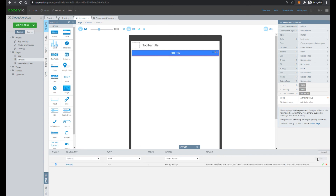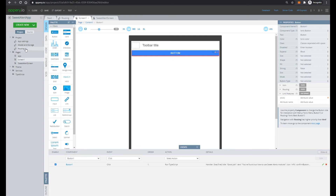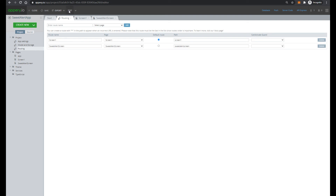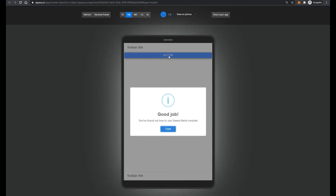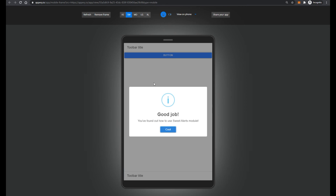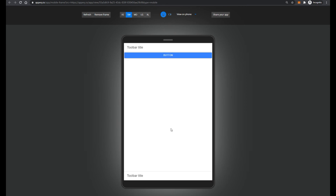Then let's change the routing back to Screen1 and test again. Now let's press on our button and see the same popup.